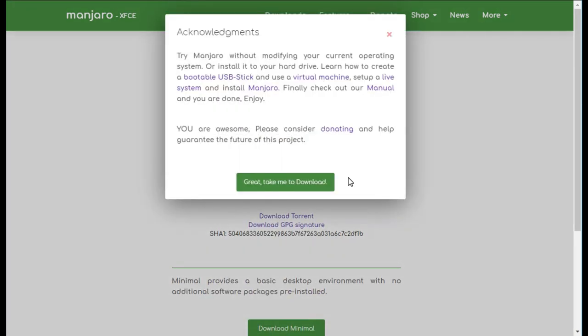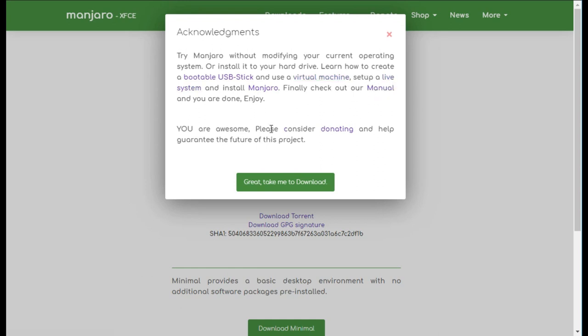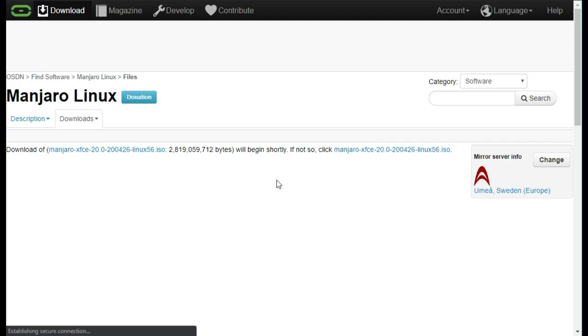When you click on download you can also see some great articles and tutorials how to create a USB stick or how to use a virtual machine. Just click on take me to downloads and it will download the ISO file.